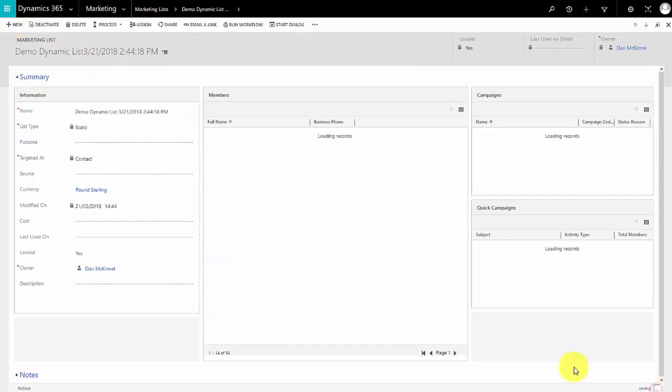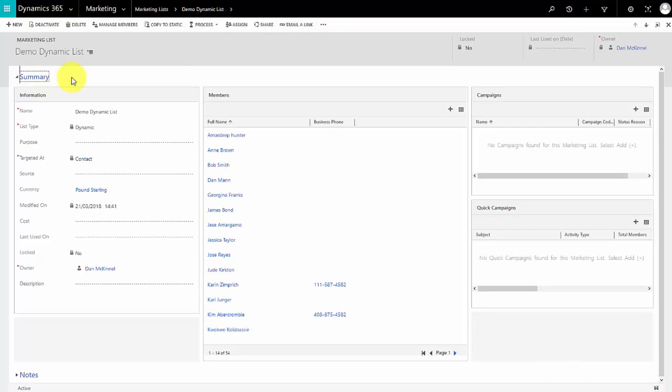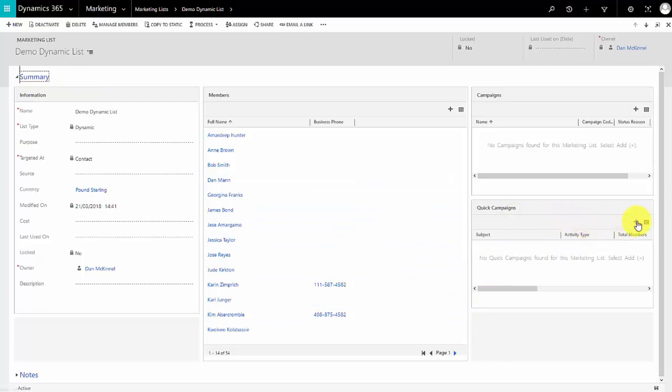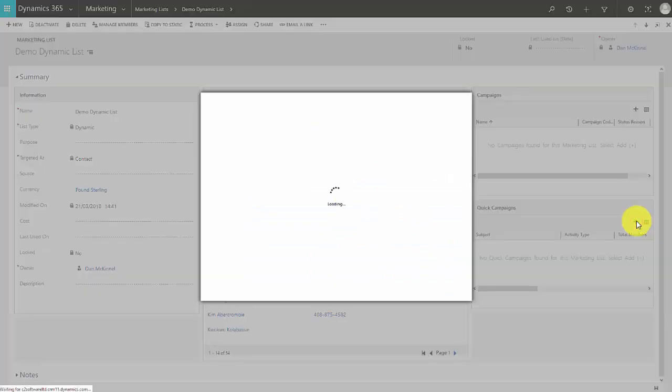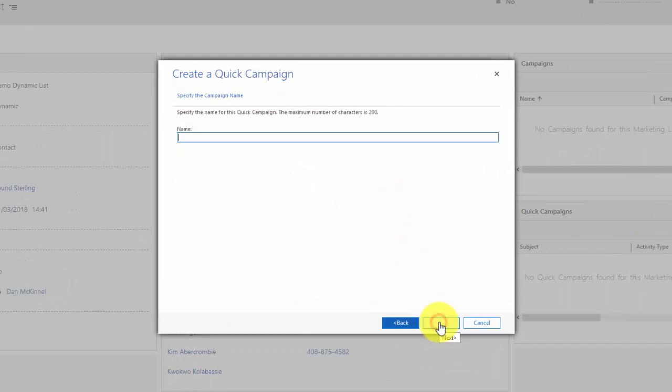So how do we use our lists? By having a marketing list what we can do is create a campaign or a quick campaign that relates to it. To show you an example of that, I'm going to create a quick campaign for all the members of this list. I hit plus and I get a nice handy wizard that guides me through the process.